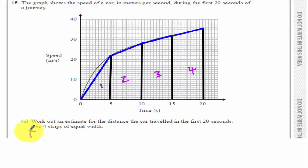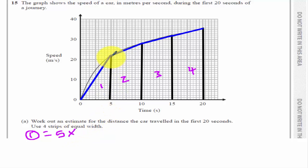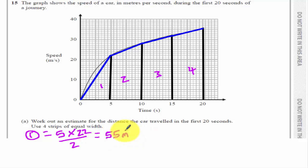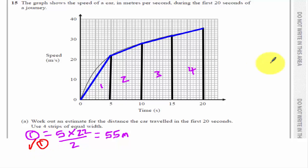So shape number one is a triangle, which is base times height. The base is five and the height is 22, and then I have to halve it. If I pick up my calculator, that becomes 55 metres. Notice there's no square units here because it's the distance a car travelled. At this point, I've got one of the three marks.